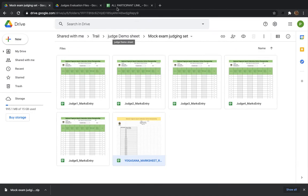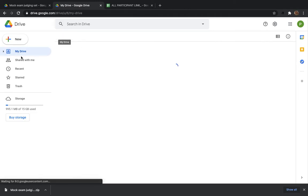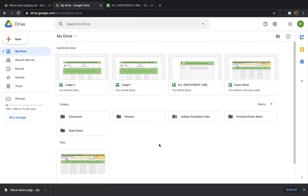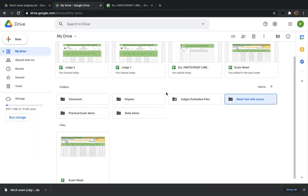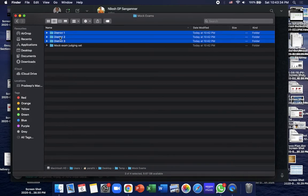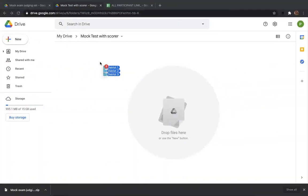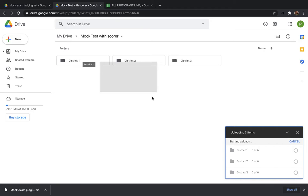Now we upload this again, the same way as last time. Go to My Drive and create a new folder — for example, 'Mock Test.' Inside it, upload all district folders: District 1, District 2, District 3. Take them from your local folder and upload them here.